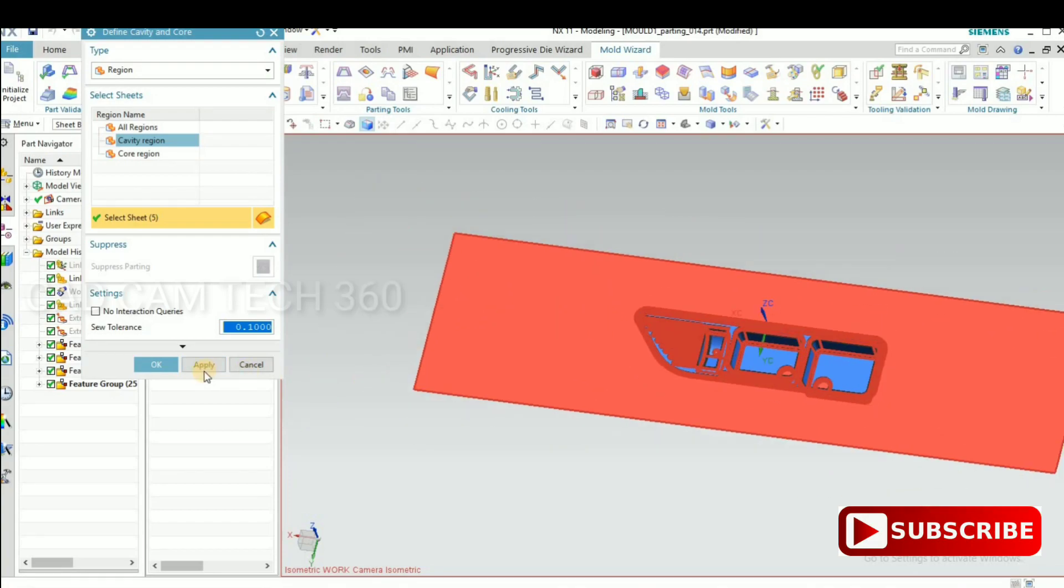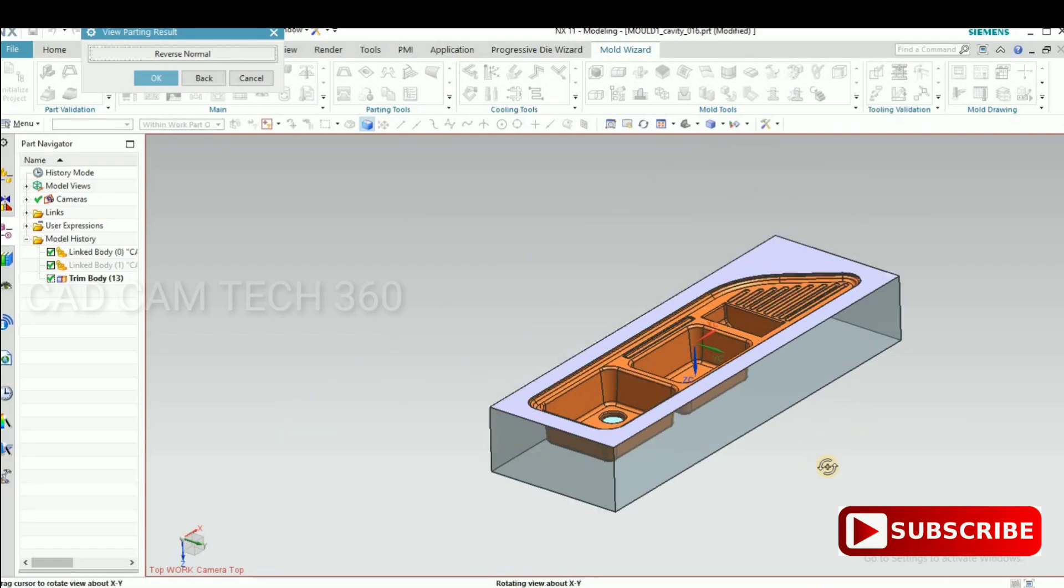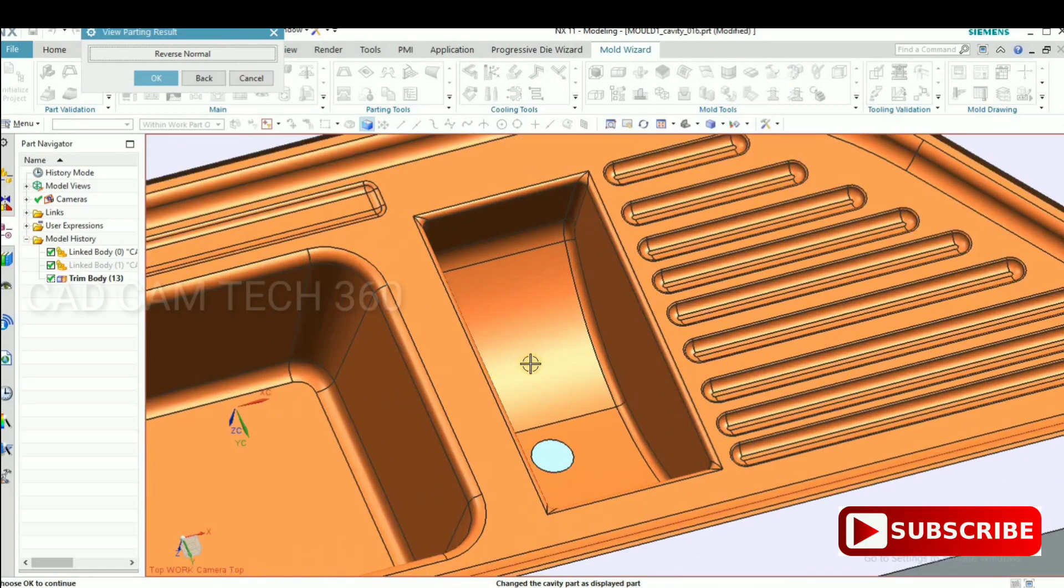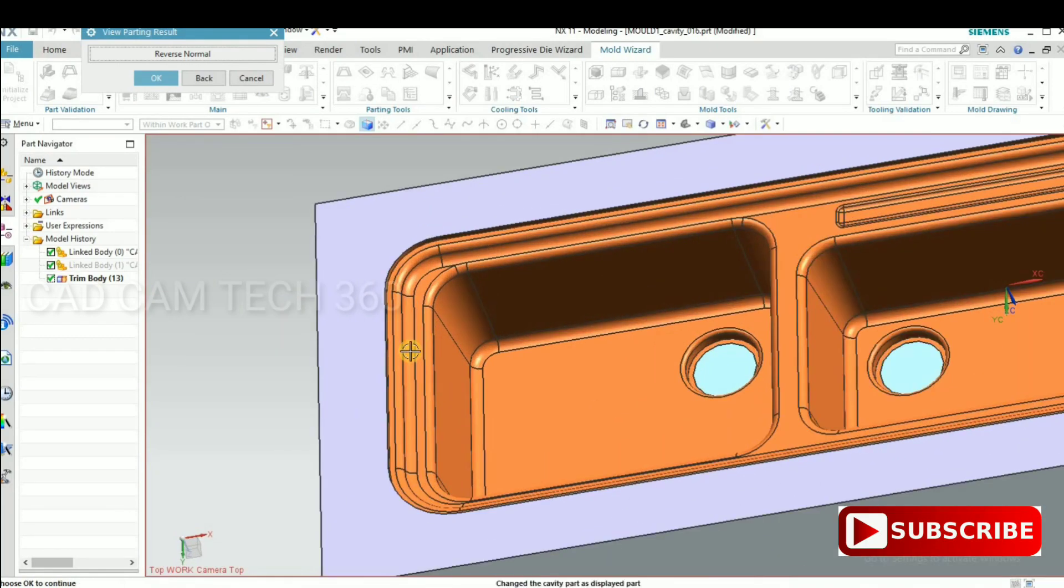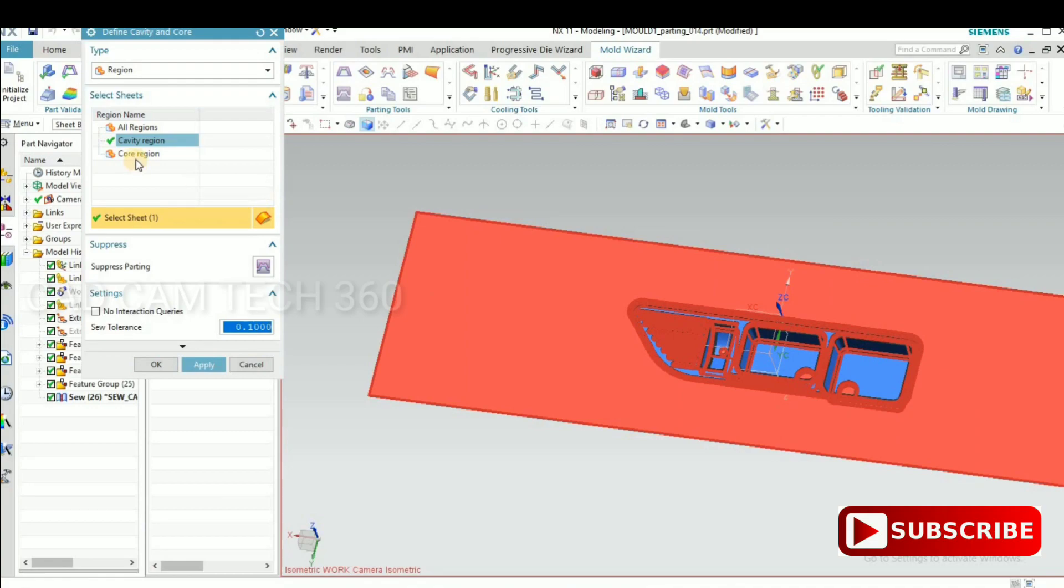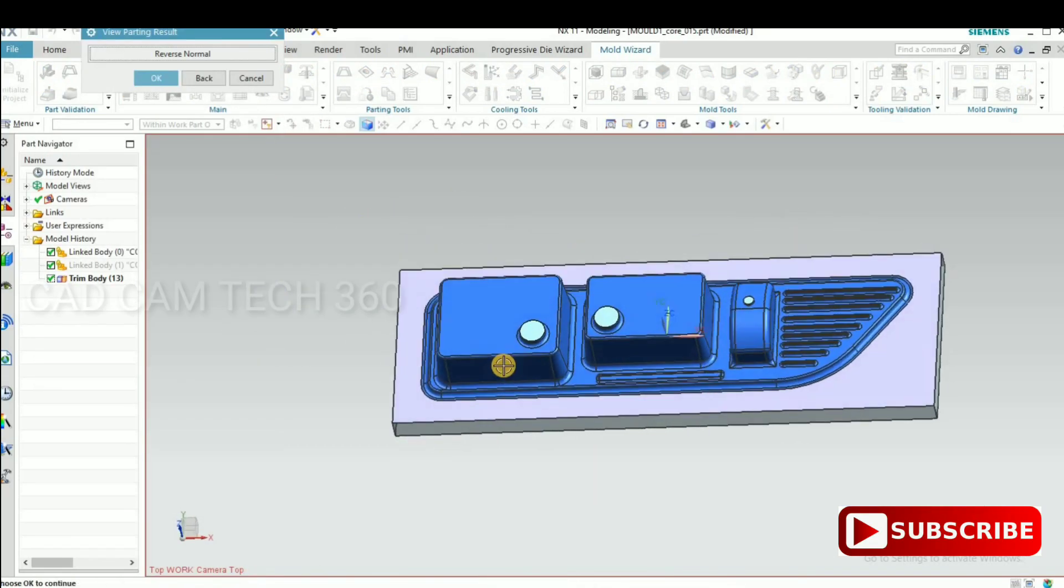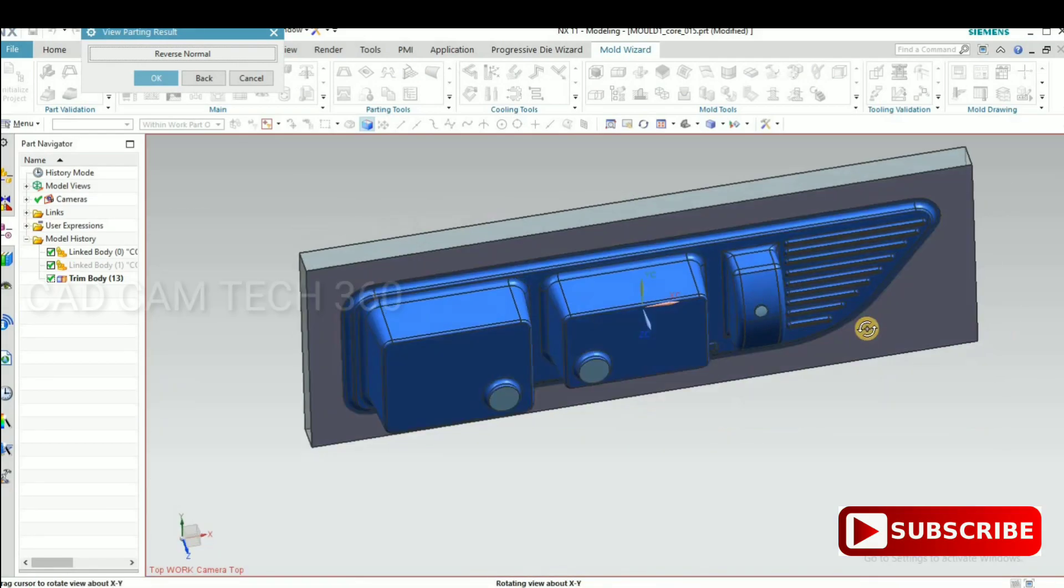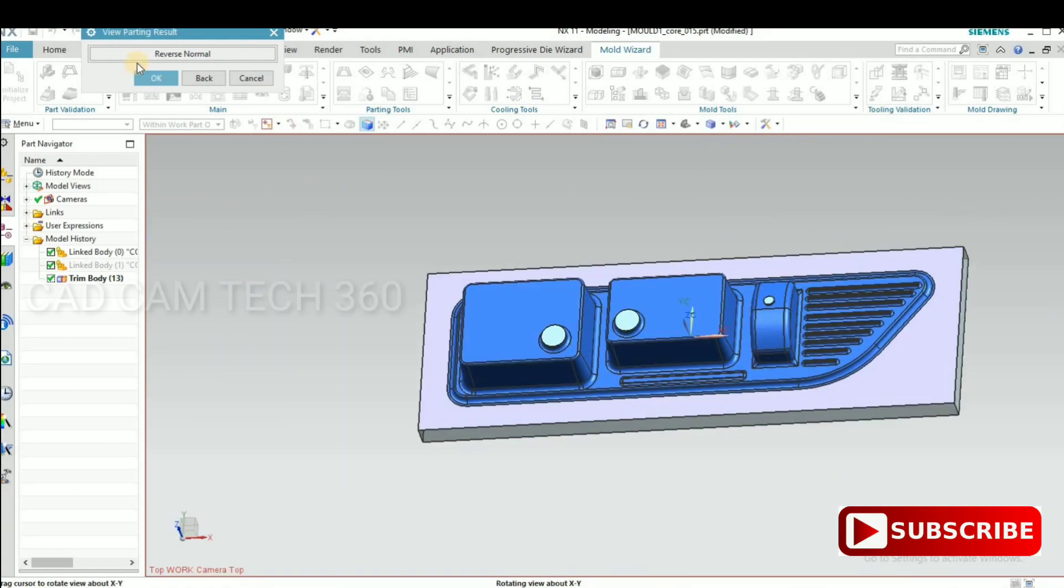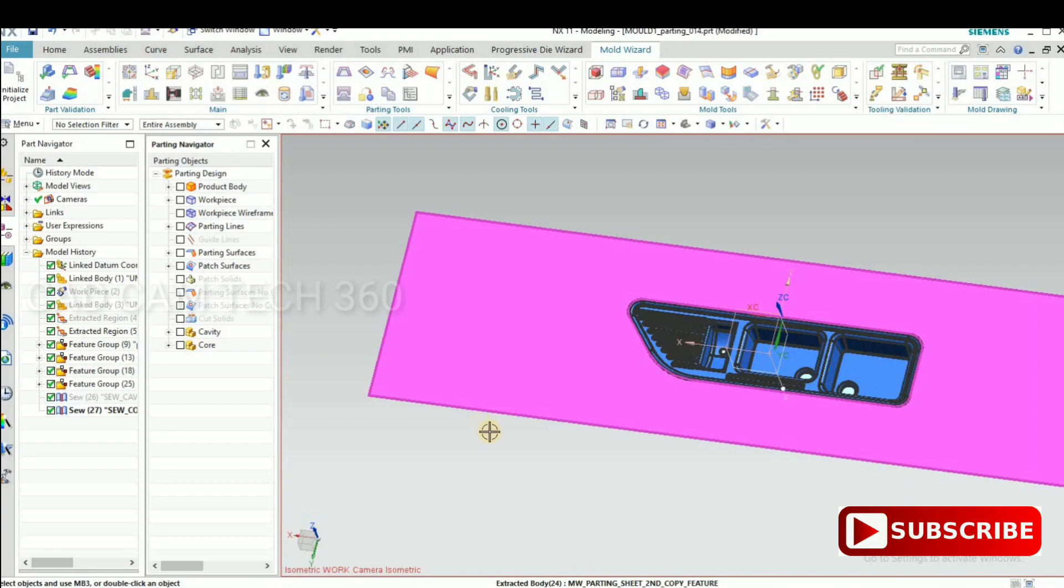Then extract the core and cavity. For that, select the core and cavity. This is the cavity. We got the cavity and click OK. Then we will get a core. Select the core region and apply. Yes, this is the core side. Click OK.